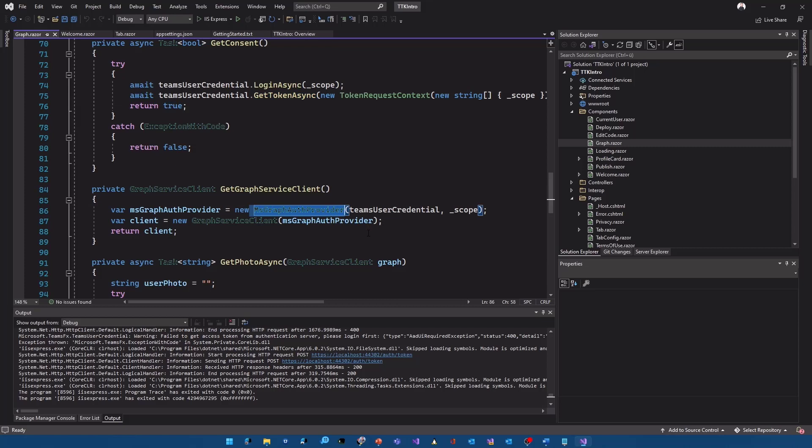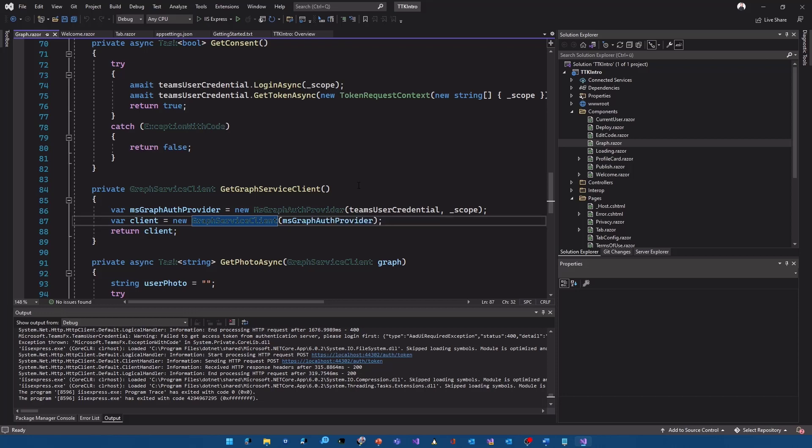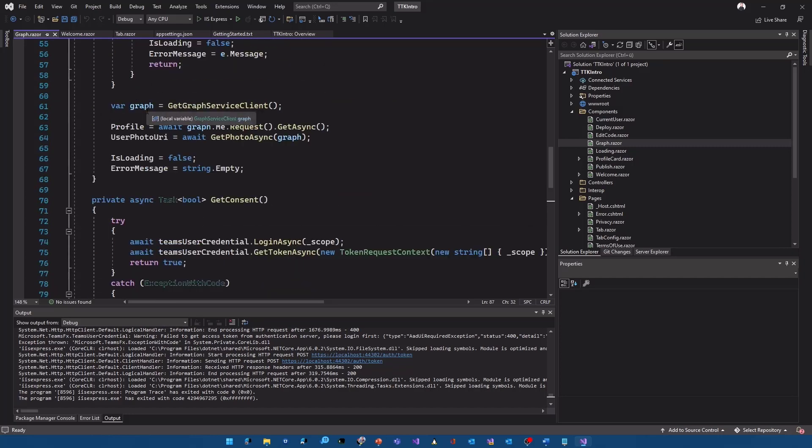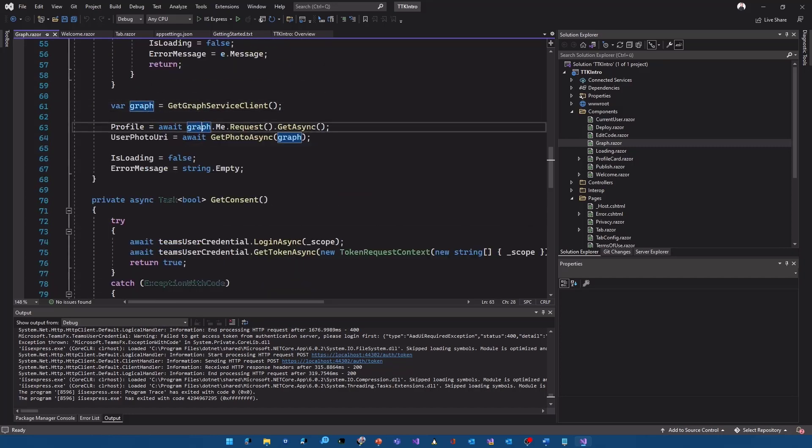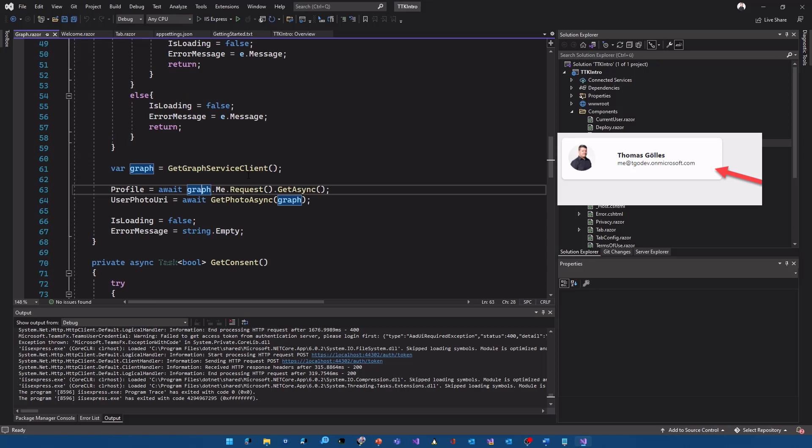From there it's pretty simple graph get graph service client and the get graph service client method actually uses a ms graph auth provider with the team's user credential and our scopes. That is something that you get from the microsoft teams toolkit as well. So this is a class that you can use or an auth provider that you can use from the library and hand it over to the graph service client. So creating a new graph service client with the set provider so it's implementing the interface that is used by the dot net library of microsoft graph from there we just get a regular graph service client from the dot net library so there's a new get reference to the dot net library of microsoft graph in the project as well and with that graph client it's pretty standard graph.me.request get async and then of course a little bit of marshalling to get the actual picture from the base64 encoded string to get an image and that's the picture so pretty straightforward to call the graph.